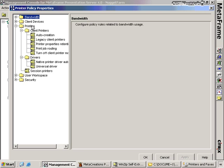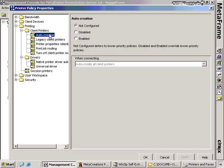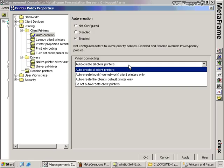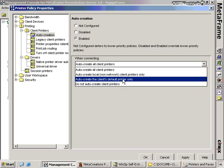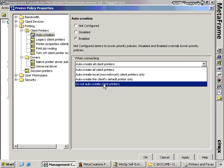I'm going to expand the items under printing so we can look at them. Under client printers, we have five different options. The first is auto-creation — if we enable this policy, it gives us the option for how we want to auto-create our client printers. Do we want all client printers to auto-create at logon? Do we want just the local client printers directly connected to the client? Or just the default printer? We might choose just the default printer because connecting all client printers can increase logon time and resources for each client connecting to our Citrix server. In some cases we may not want client printers at all, so we can choose not to auto-create client printers.